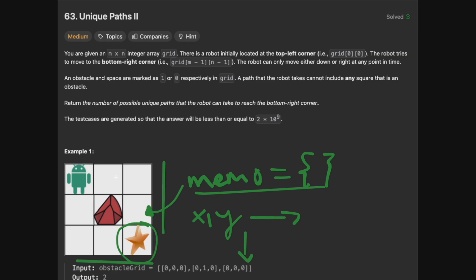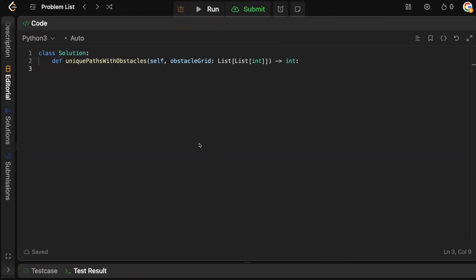There's actually just one or two lines different from Unique Paths I, so this isn't really too much of a leap. Since we have some obstacles, we need to check a few edge cases before we get into the algorithm. The first case is if the last position in our grid — the bottom right, our target — is an obstacle. If it's an obstacle, then we can never reach it, so we should just return zero. So we say: if obstacle grid[-1][-1] equals 1, then simply return zero.